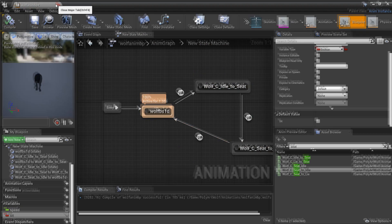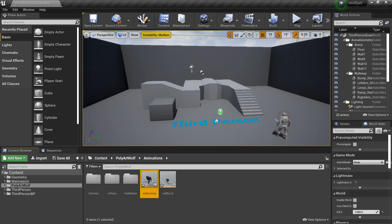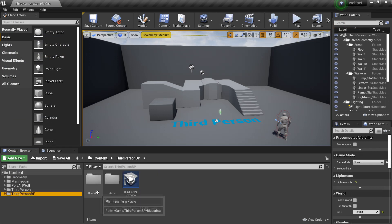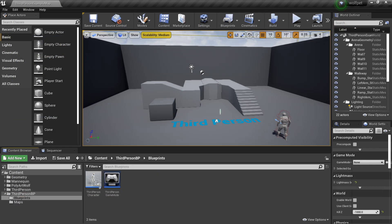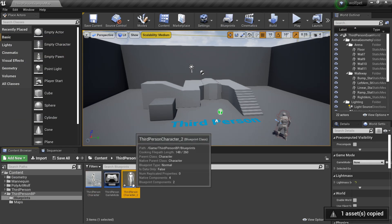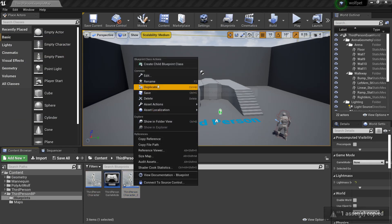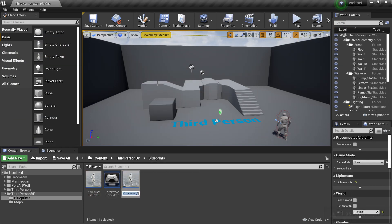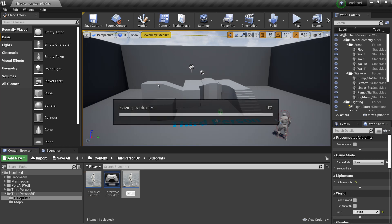I'm going to make sure the character is not sitting by default, then compile. Now we'll set up our wolf character. I'll go to my Third Person Blueprint, Ctrl+C and Ctrl+V to duplicate the Third Person Character, and rename it My Wolf.